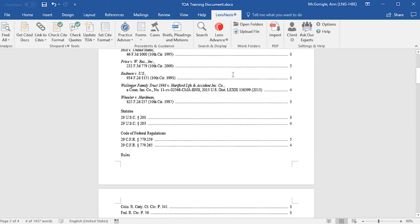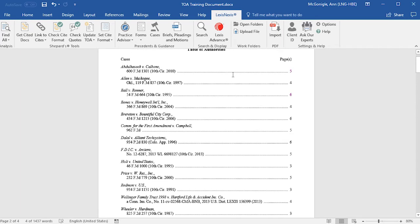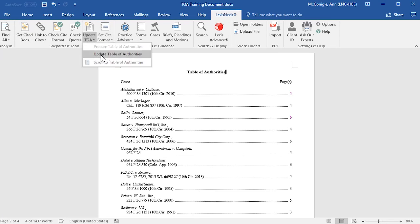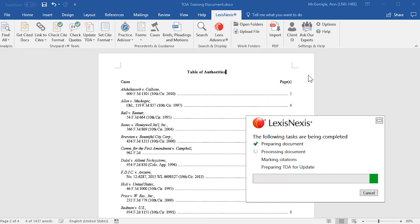You'll want to scroll through and take a look at your Table of Authorities. If there are changes that need to be made, then you'll want to select Update TOA. This will open the right-hand pane again with your preview, and you may make any changes there.